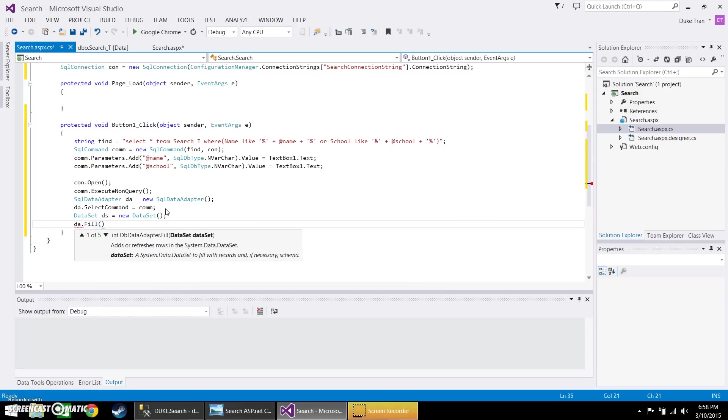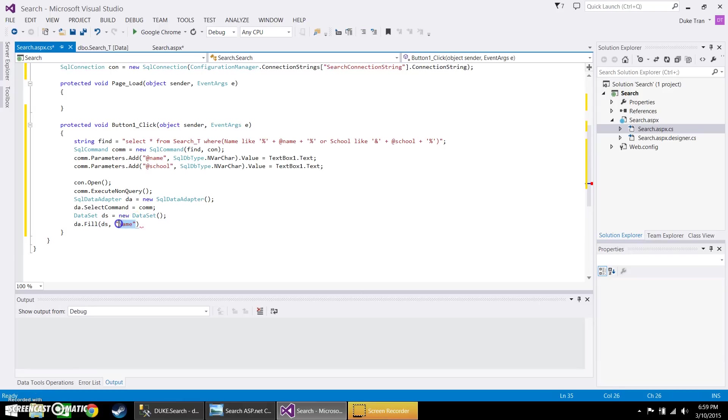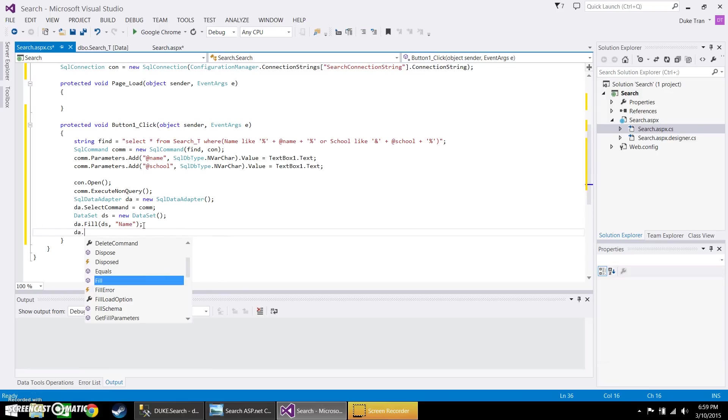And what you're going to put in here is your data set, so DS comma, and then the name. So this is the name of in your SQL. Well it will go into the grid. Close it off and do the same thing for school.